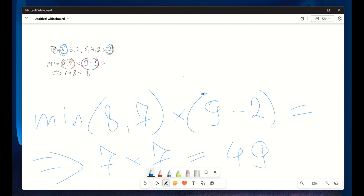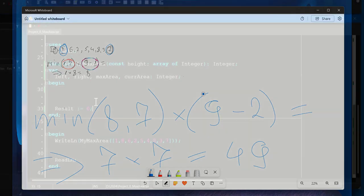So if we continue moving the pointers inward, we'll find that no other pair of lines form a larger area than 49. I'm pretty sure at this point you got the idea. Now let's write the code.